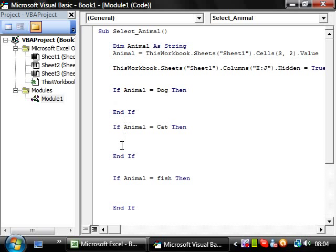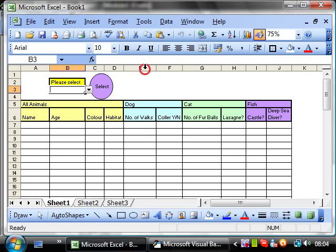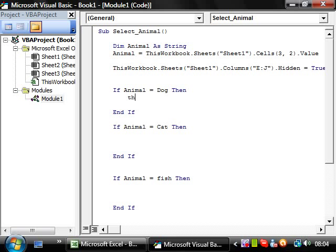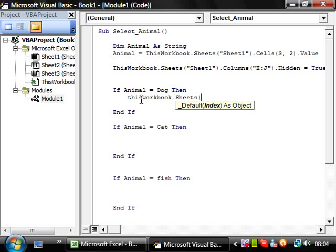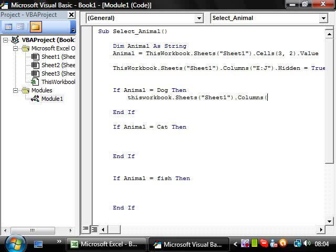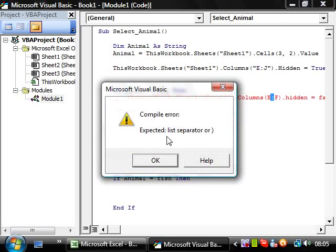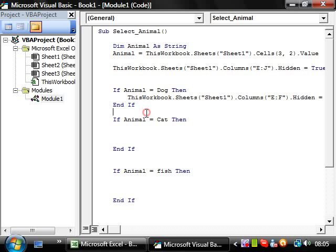If we put in here, we want to make, if it's dog, we want the E to F to be unhidden. So we're going to say this workbook dot sheet1 dot columns. We want E to F dot hidden. And we want it to be false. And these need to be input in as a string. Let's tidy that up a bit. If animal equals dog, then we're going to unhighlight the columns for dog.